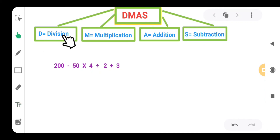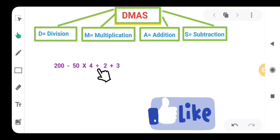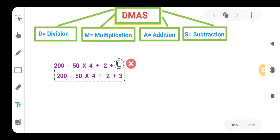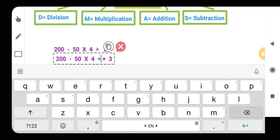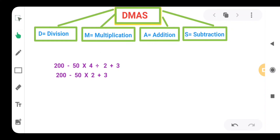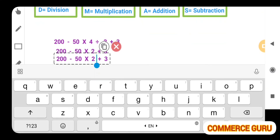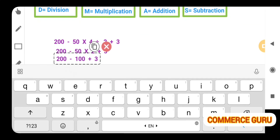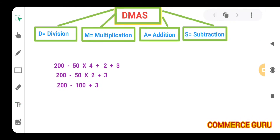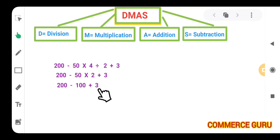Let's take DEMAS. First we have to take the division. Here we have 4 divided by 2. When we divide 4 by 2, we will get 2. Then multiplication: we have 50 multiplied by 2, so 50 multiplied by 2 gives us 100. Then according to DEMAS, after multiplication we take addition. So 100 plus 3 means 103.